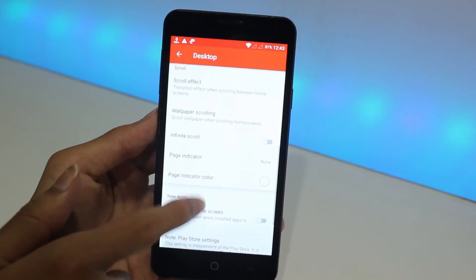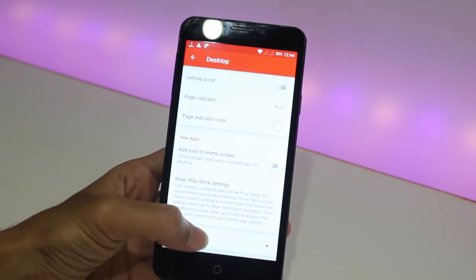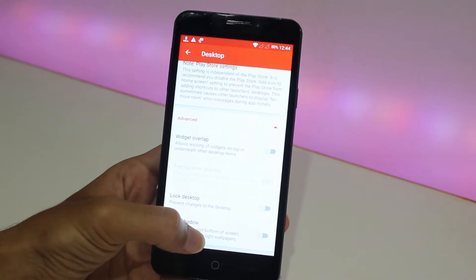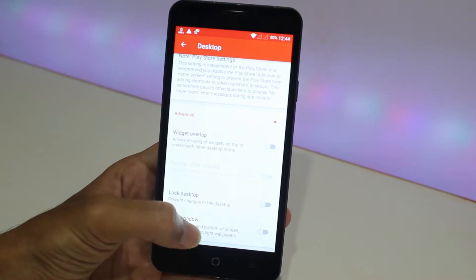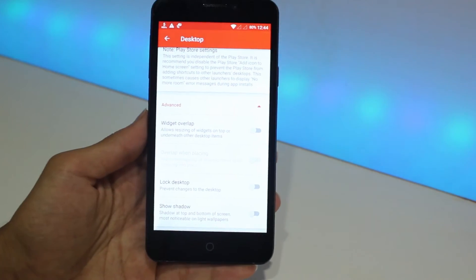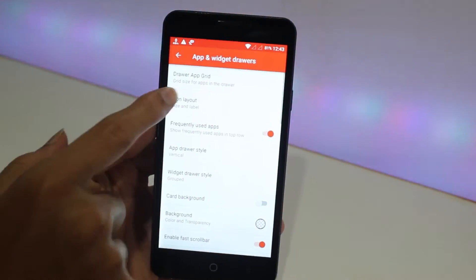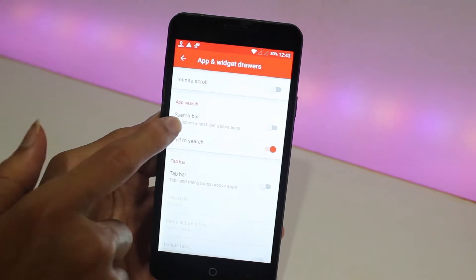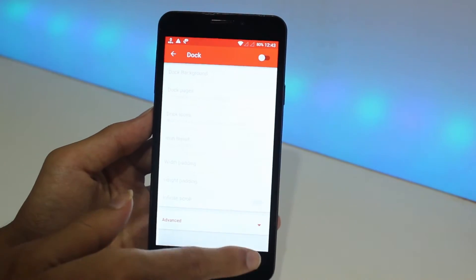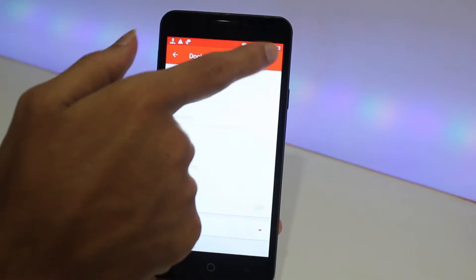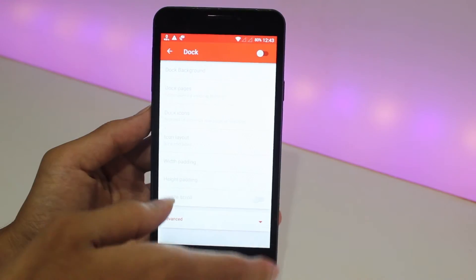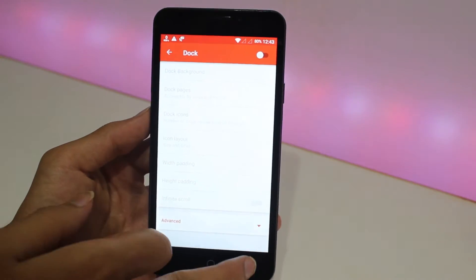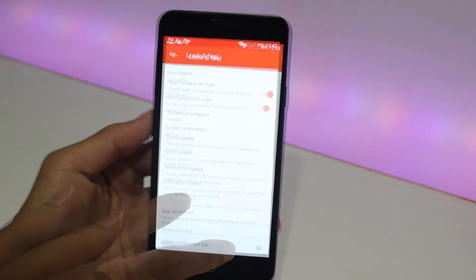Now go to Advanced option. The show shadow option should be disabled. Now go to App and Widget Drawers, scroll down and make sure search bar is turned off. Now go to Dock and make sure it is disabled. Go to Look and Feel and here you need to turn your notification bar off.